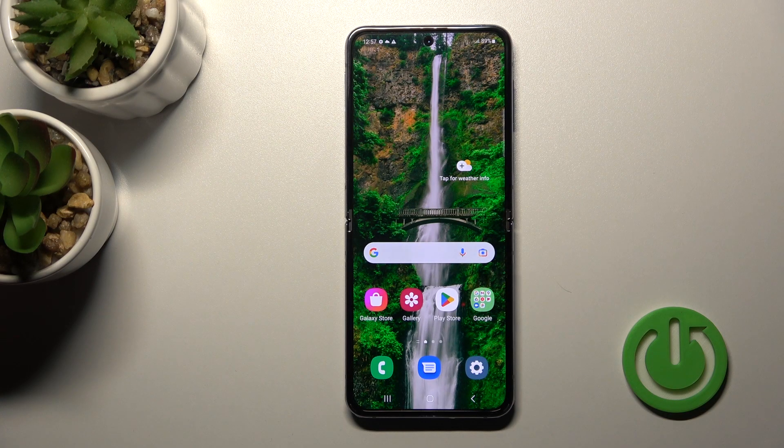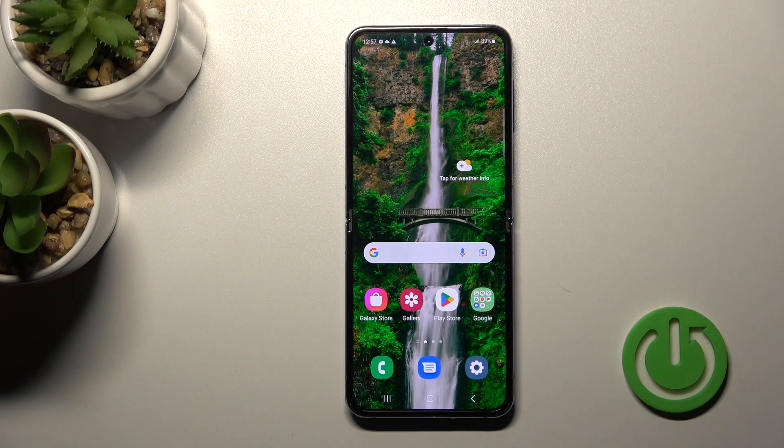Welcome. I'm using the Samsung Galaxy Z Flip 4 and I'll show you how to enable or disable Google Discover on this device.